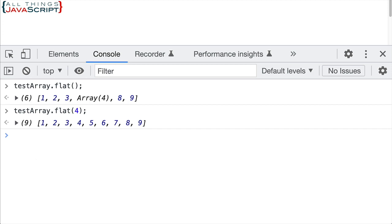So that works great, except we're guessing at what the depth is that we should use. And so guessing at that obviously is not something we can do when we're writing a program that needs to be able to flatten an array.